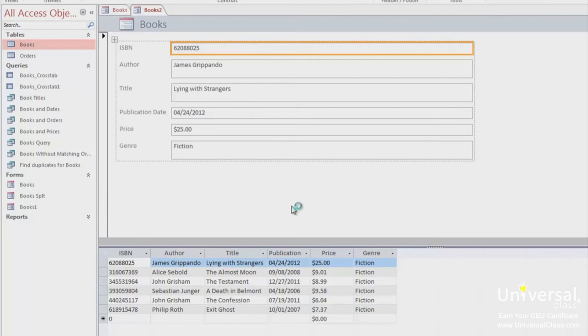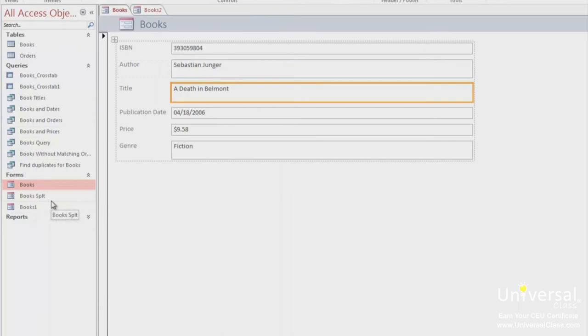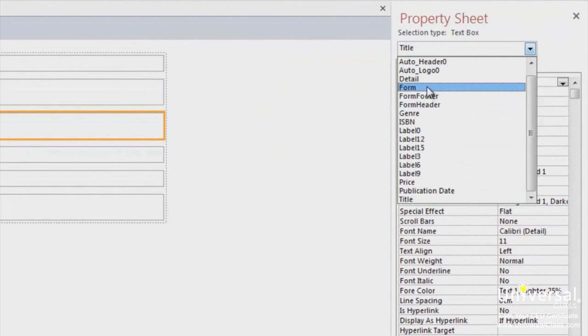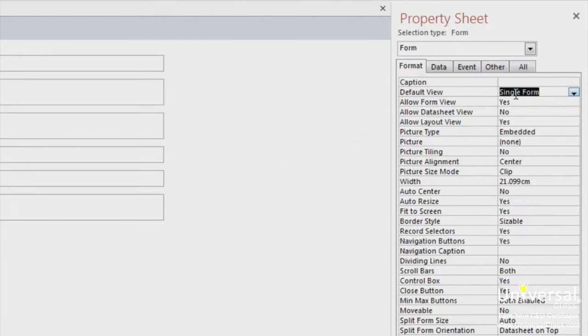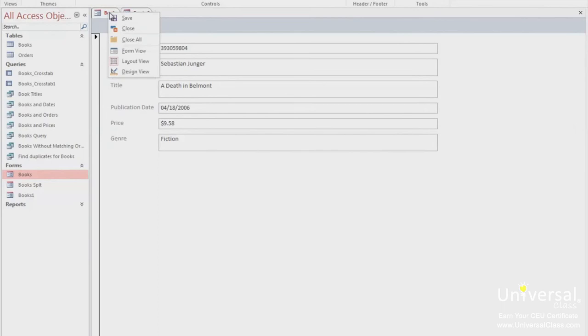To create a split form from an existing form, open the form you want to use in layout view. To do this, you can open the form or right click on the form in the navigation pane and select layout view. View the property sheet by clicking on the Design tab, then selecting Property Sheet. Choose form from the dropdown list that's at the top of the property sheet. On the Format tab of the property sheet, go to Default View. Click on the dropdown and select Split Form. This message will now appear. Click OK, then make sure you've saved the form if you haven't already.